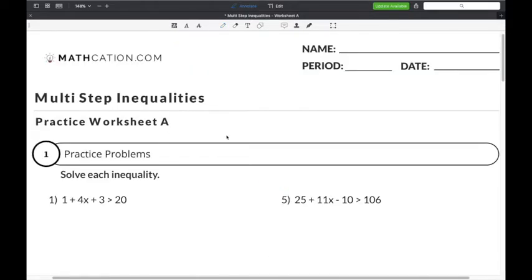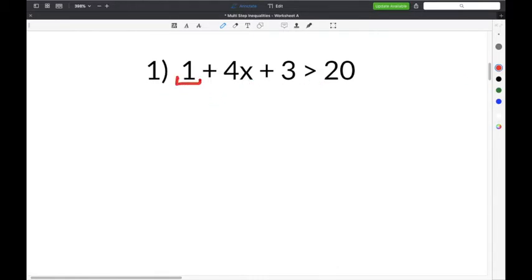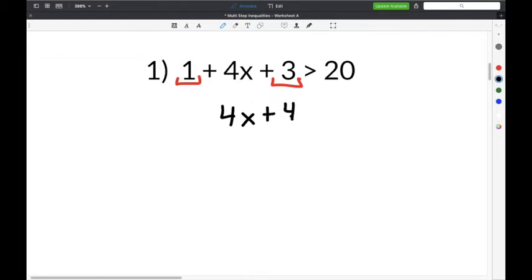Let's do a couple of practice problems on our multi-step inequalities worksheet. Problem number 1 gives us 1 plus 4x plus 3 is greater than 20. The first thing we need to do is combine like terms — we add 1 plus 3, which equals 4. So we bring down 4x plus 4.